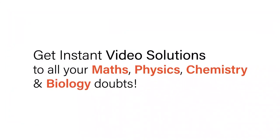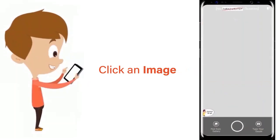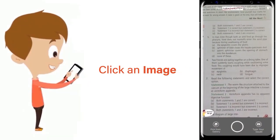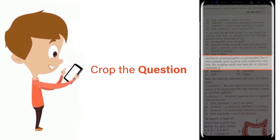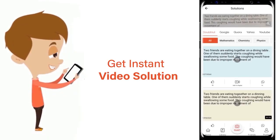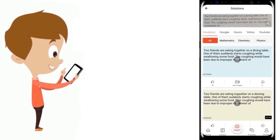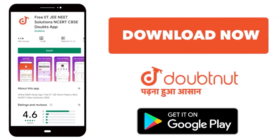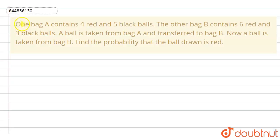With DoubtNet, get instant video solutions to all your maths, physics, chemistry and biology doubts. Just click the image of the question, crop the question and get instant video solution. Download the DoubtNet app today.